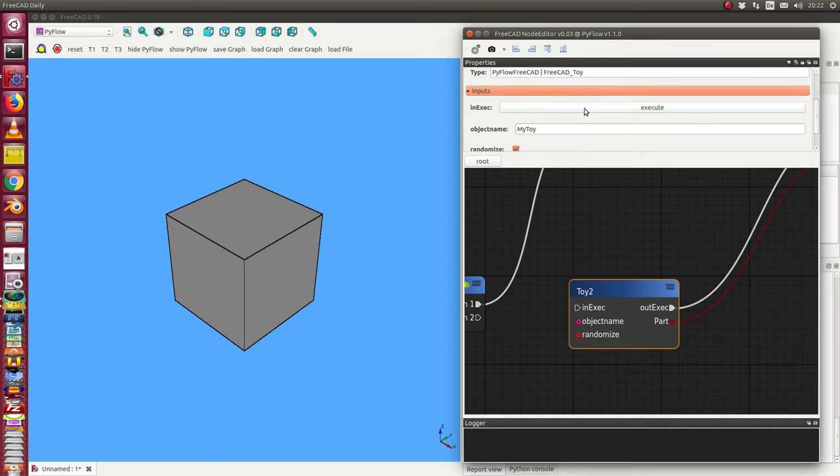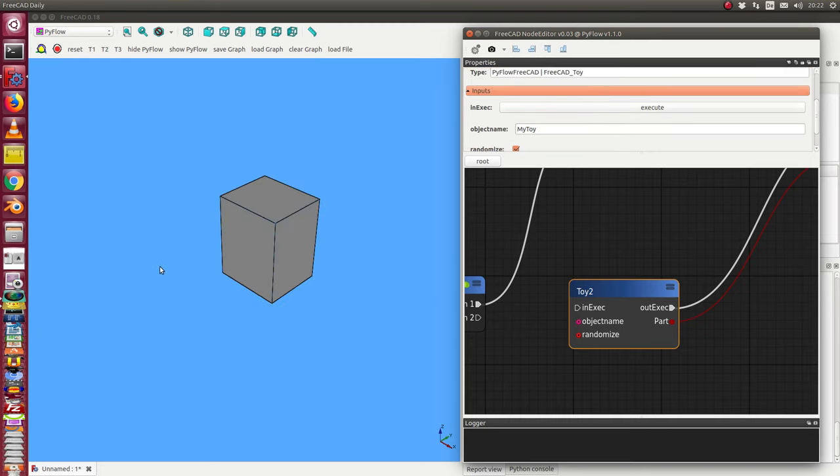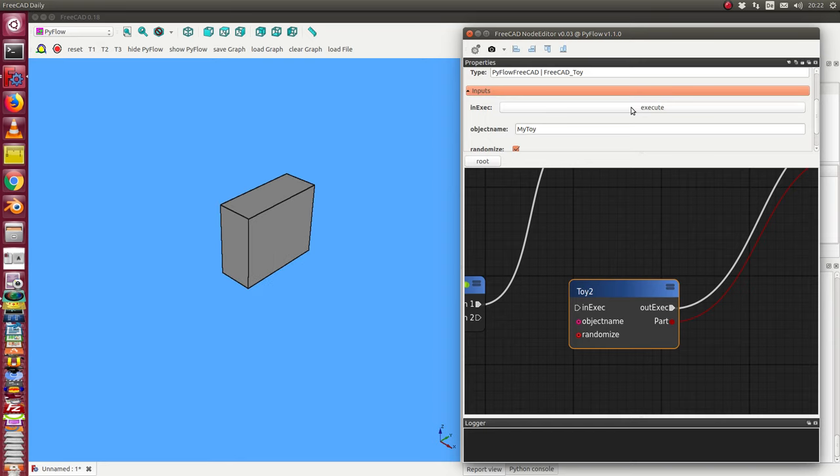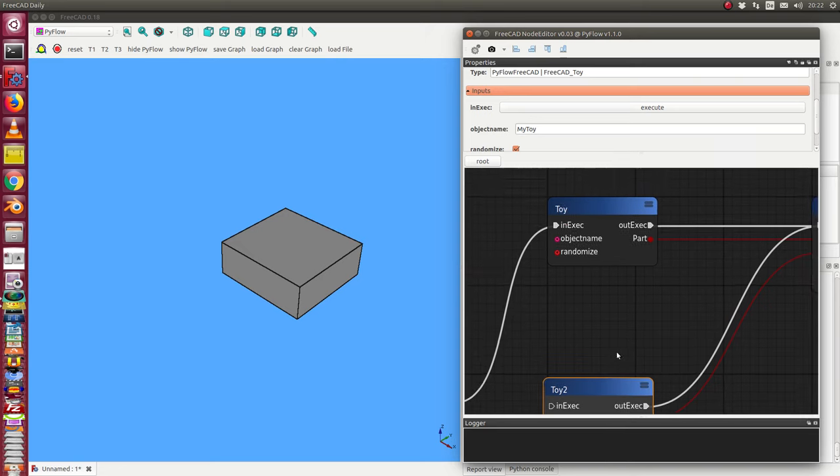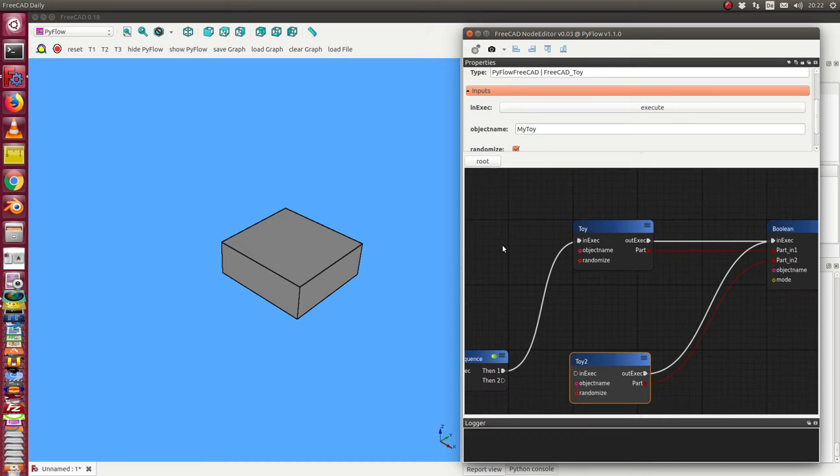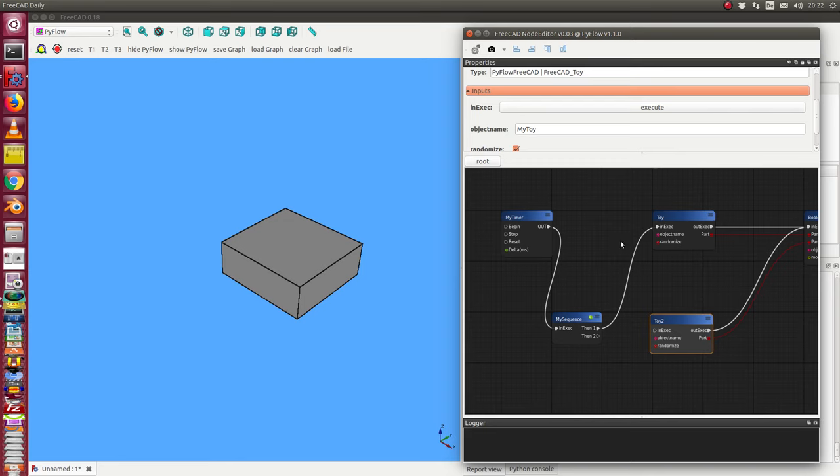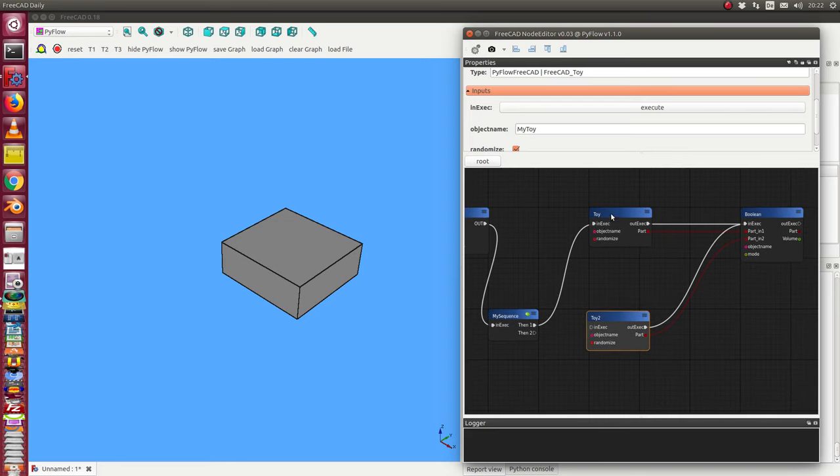This works in the same manner. In the whole scene I have here a timer, and the timer creates over the sequence object. I will use it later. This toy and this toy are connected to boolean here, and here I can make a fusion.